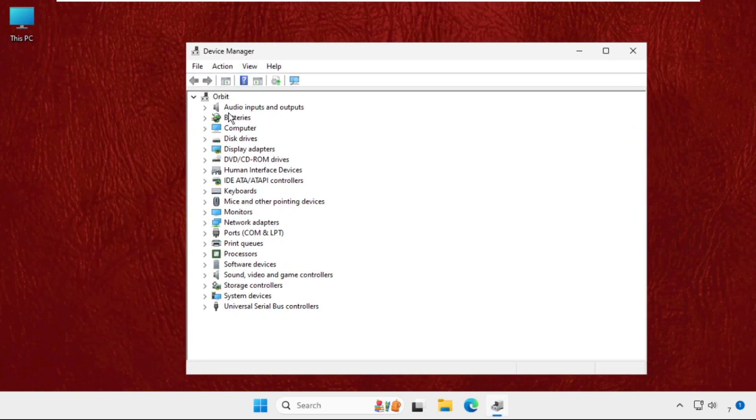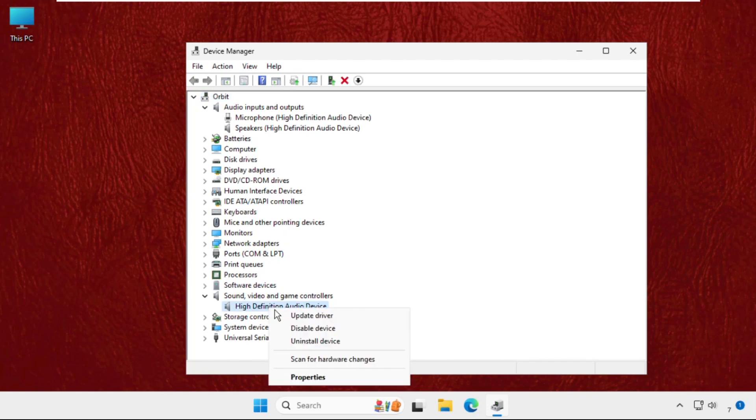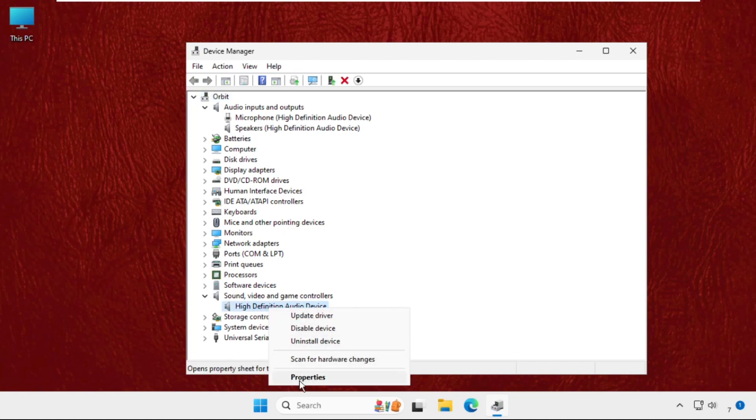First of all, we will right click on this particular device, select properties, go to drivers tab and click on update drivers.